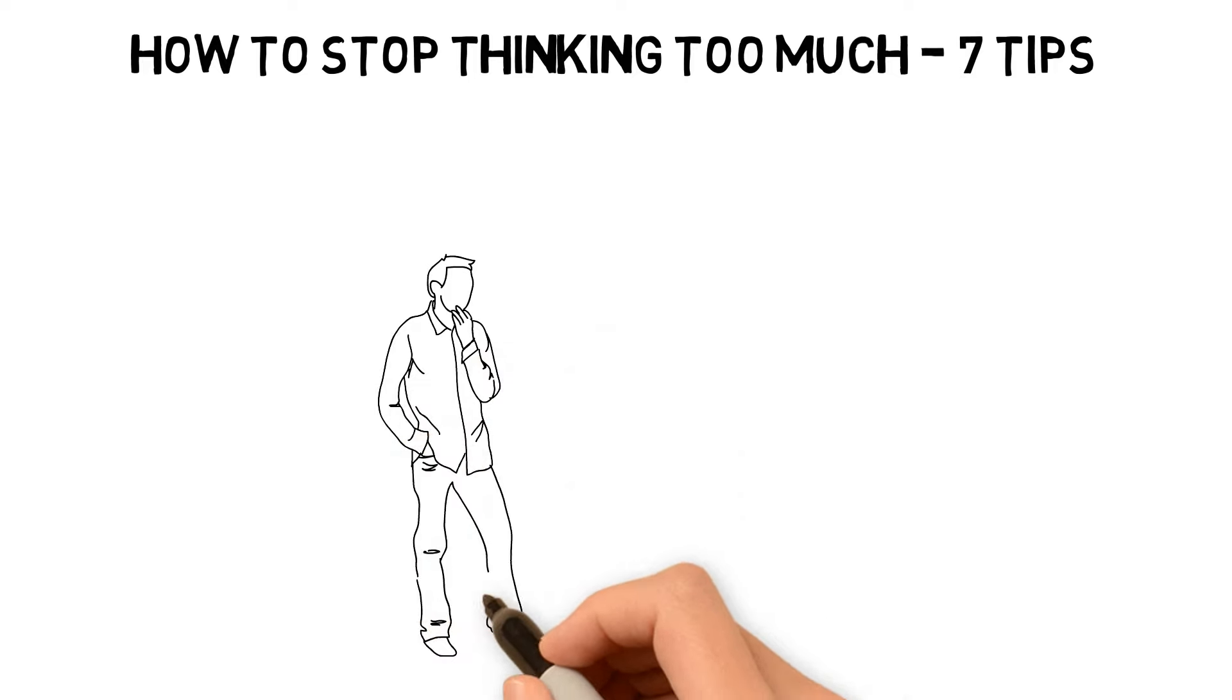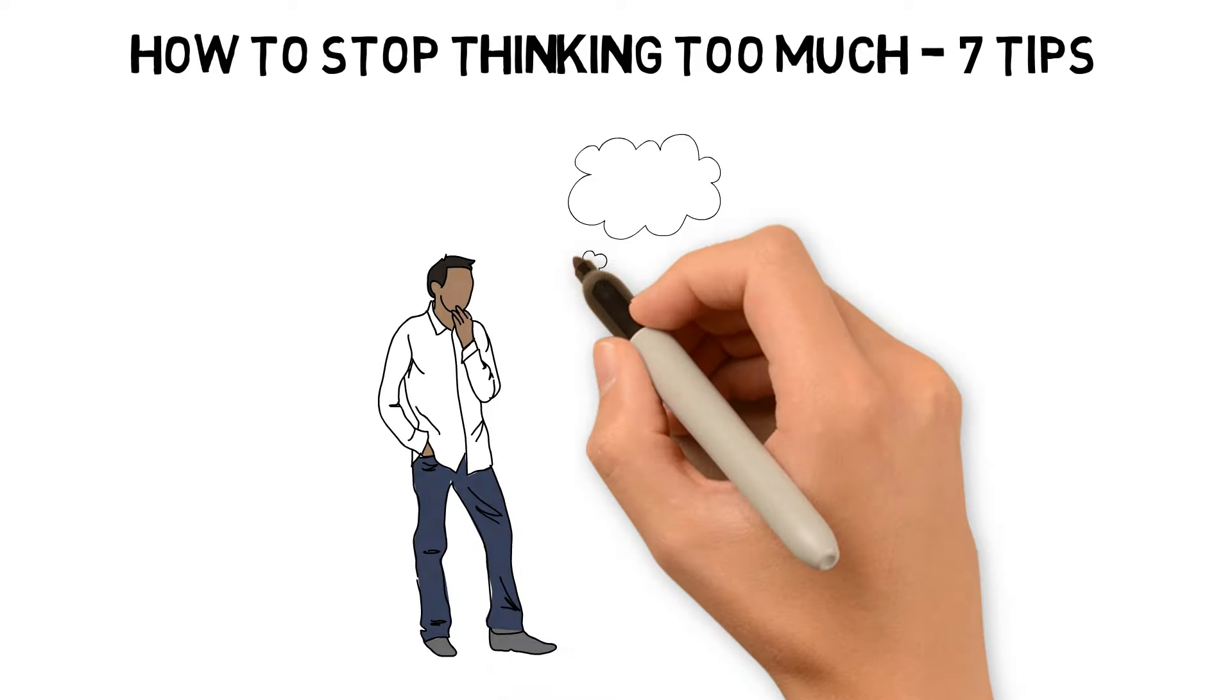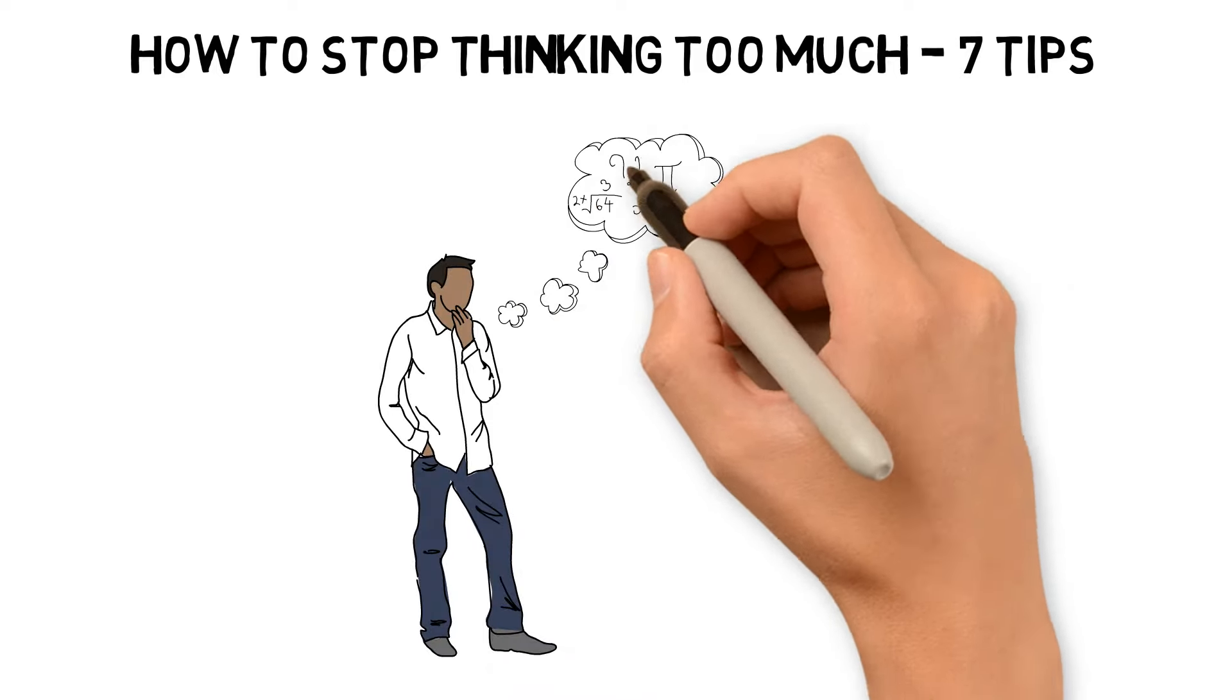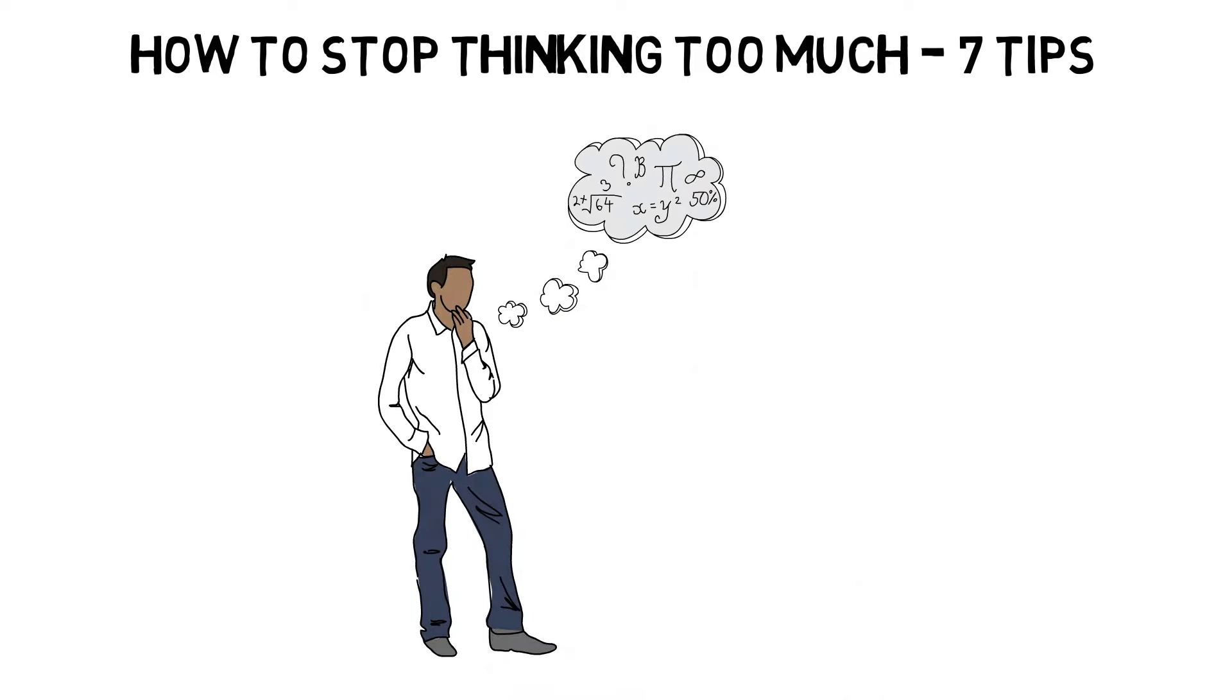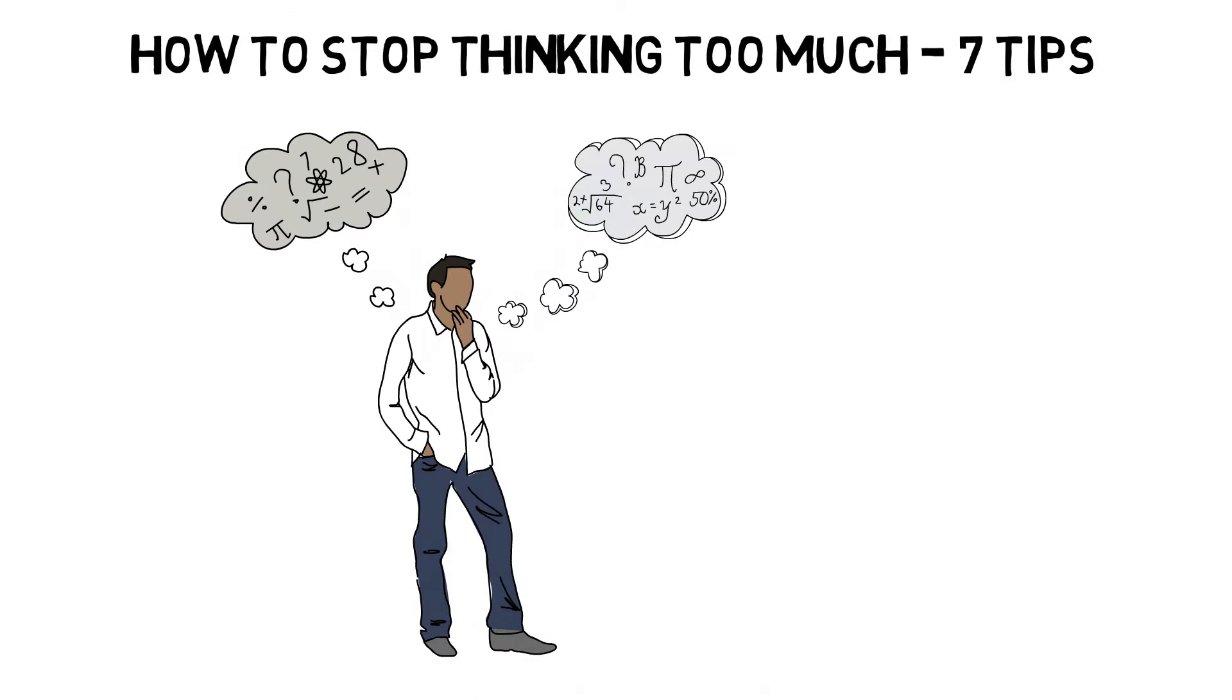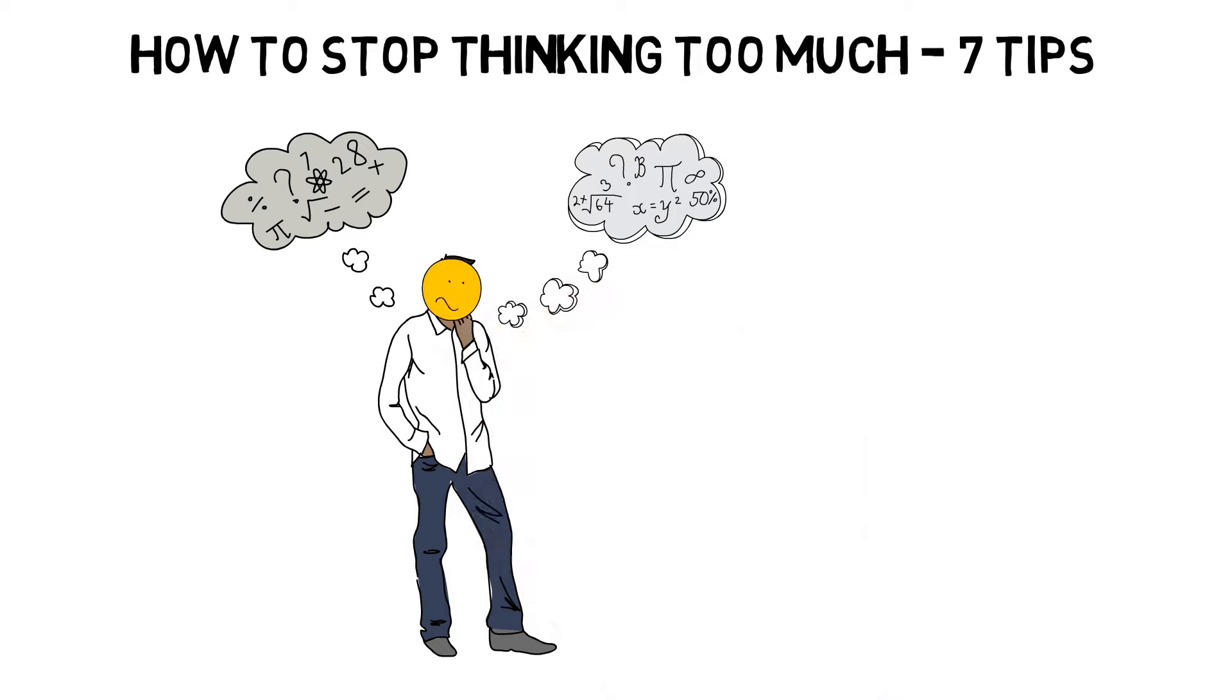But the reality is that often thinking too much can cause problems. When you think too much, your judgments become cloudy and stress increases.